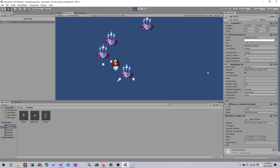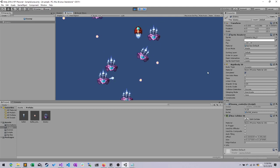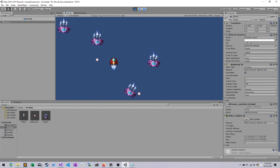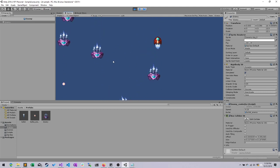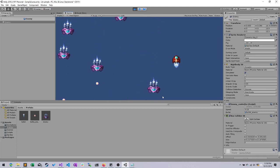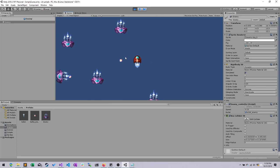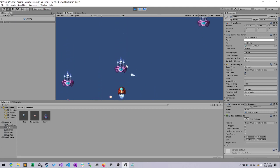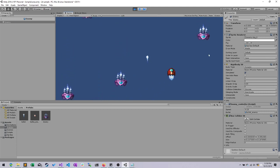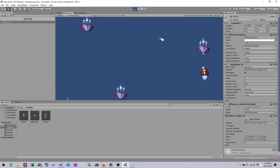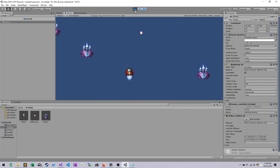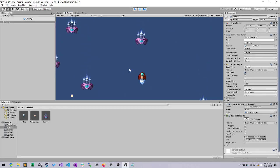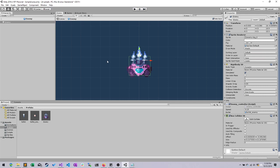And right now our player can run into whatever they want and nothing happens. You can also see when the enemies' own bullets start running into each other, or running into the enemies, they knock the enemies around, which obviously isn't good. So there's a couple things we need to do here.